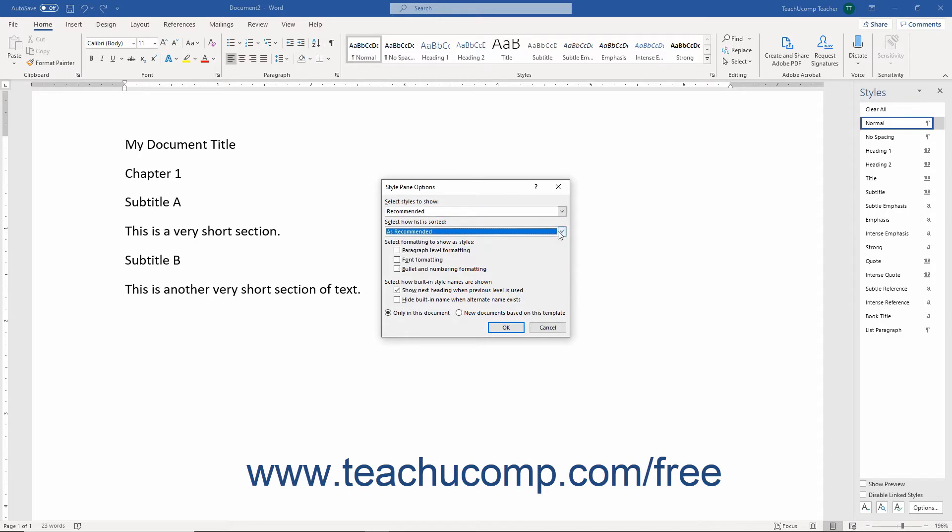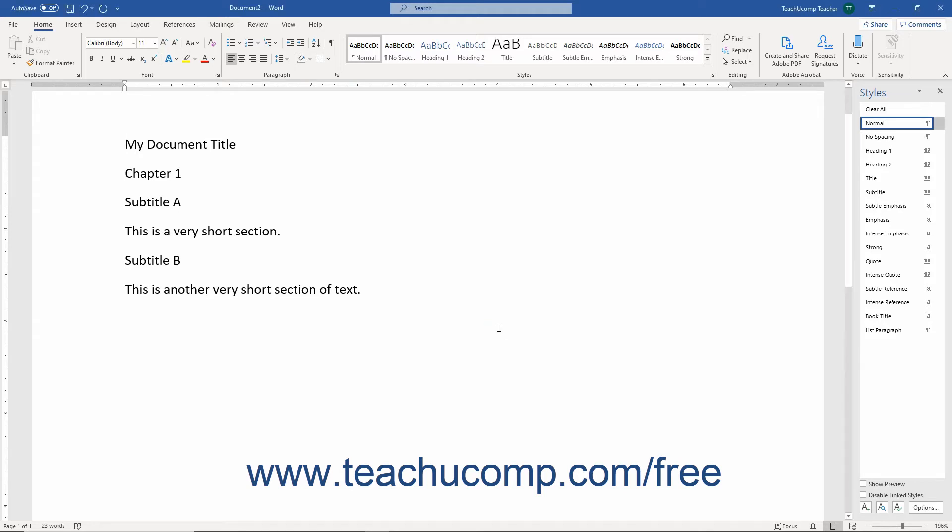You can select which formatting to show as a style, how built-in style names appear, and whether to apply styles to only this document or to all new documents based on this template. Make your choices and click OK to apply them and return to the Styles pane.